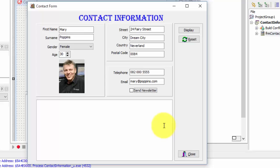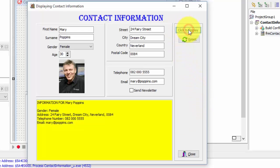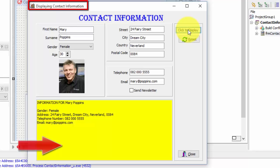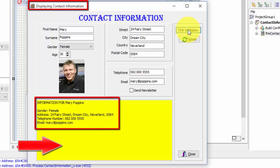Now I am going to click on the display button. The display button still changes the form's caption from contact form to displaying contact information. The rich edit's color also changed from white to yellow. Now this is the new output for the rich edit.